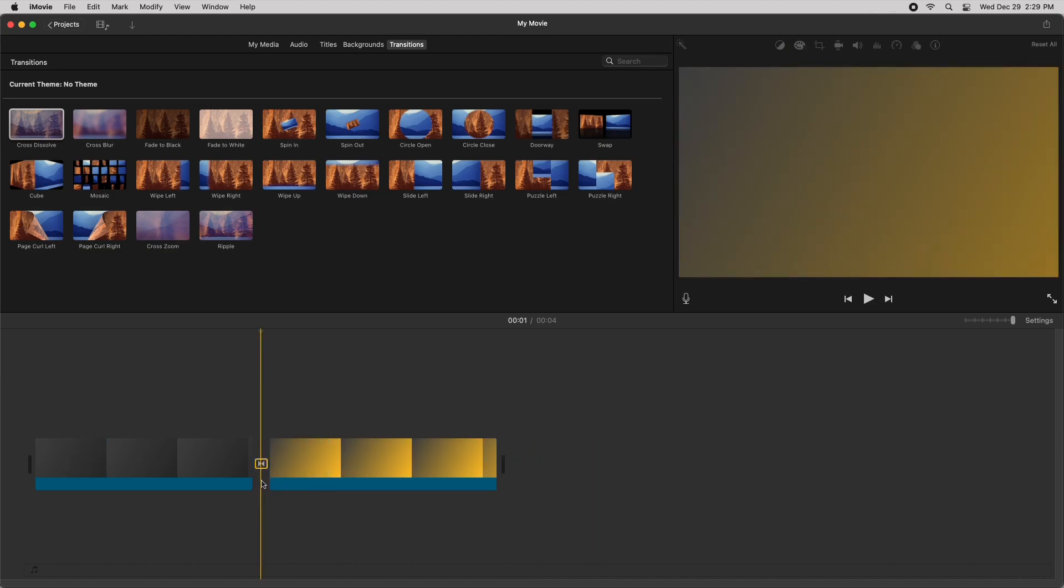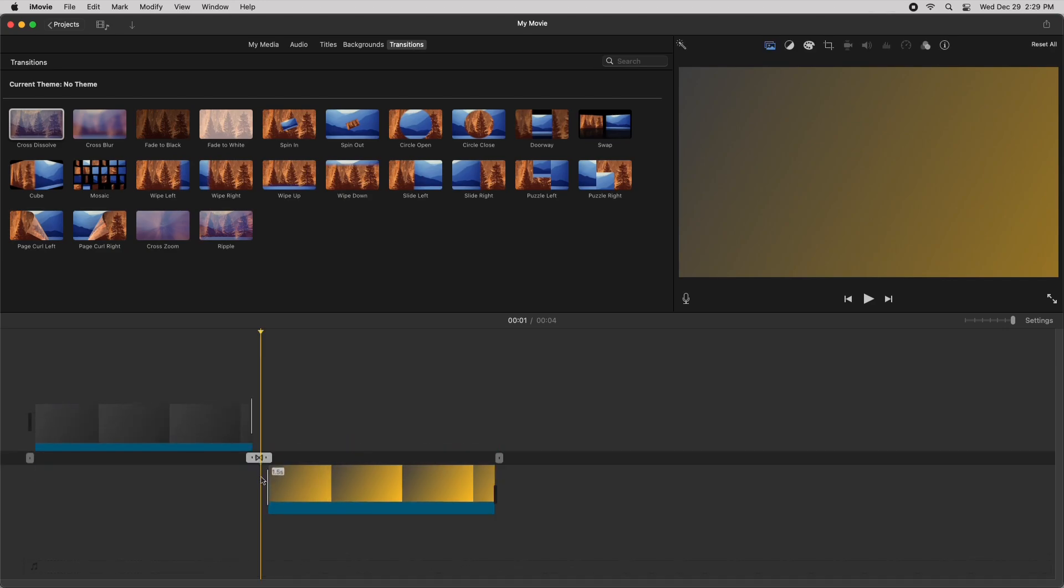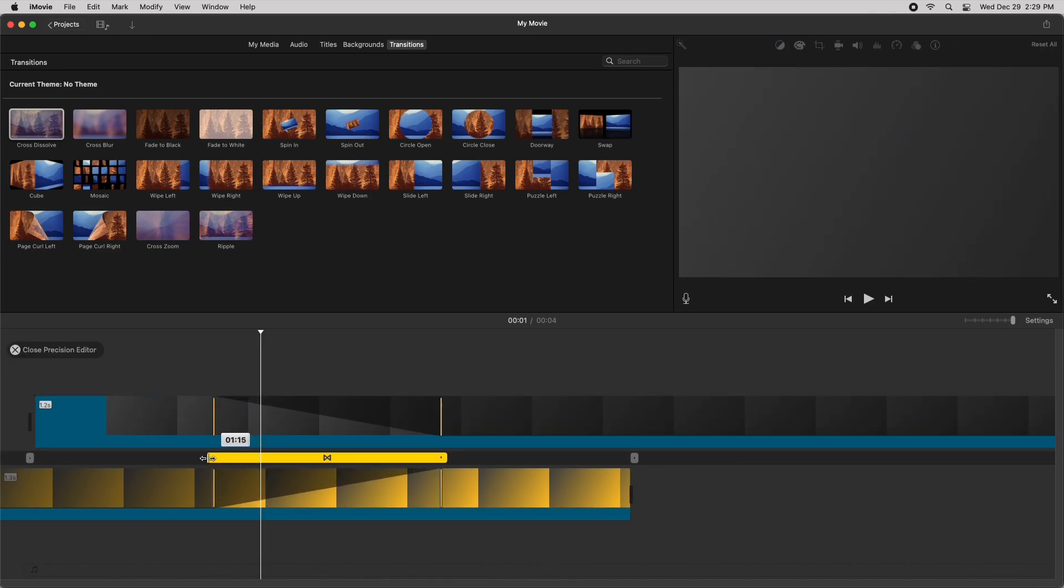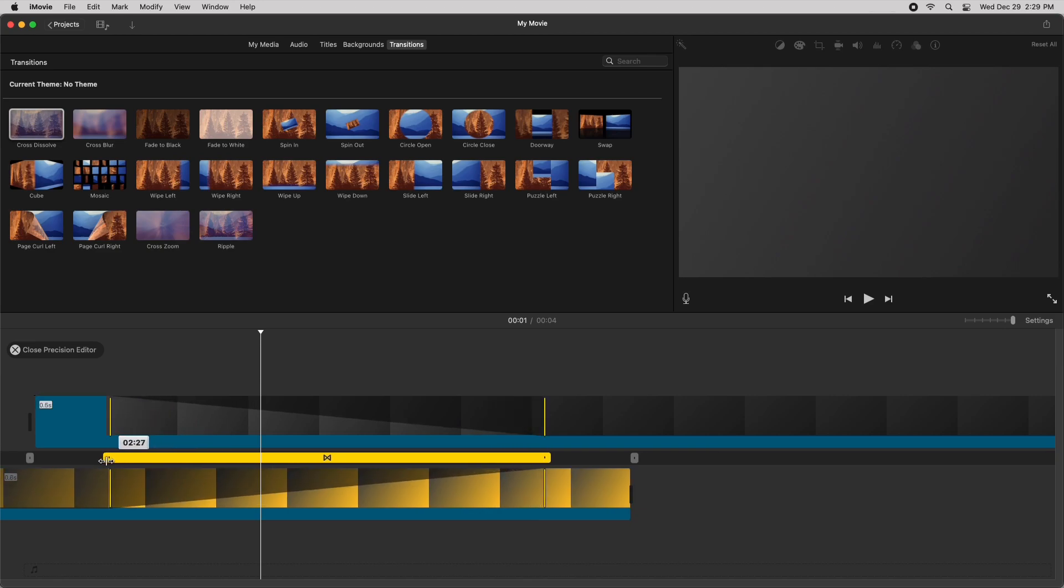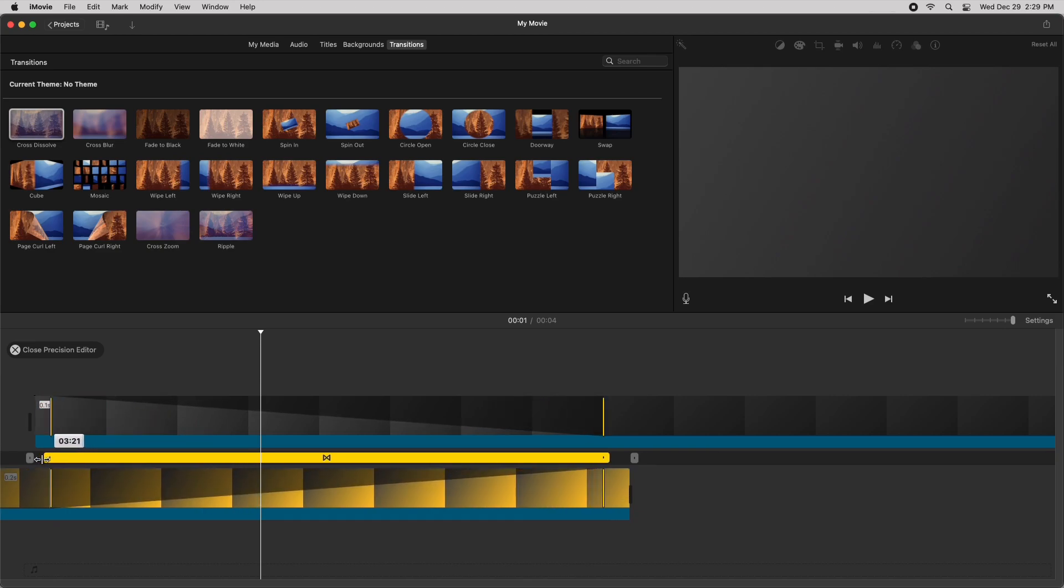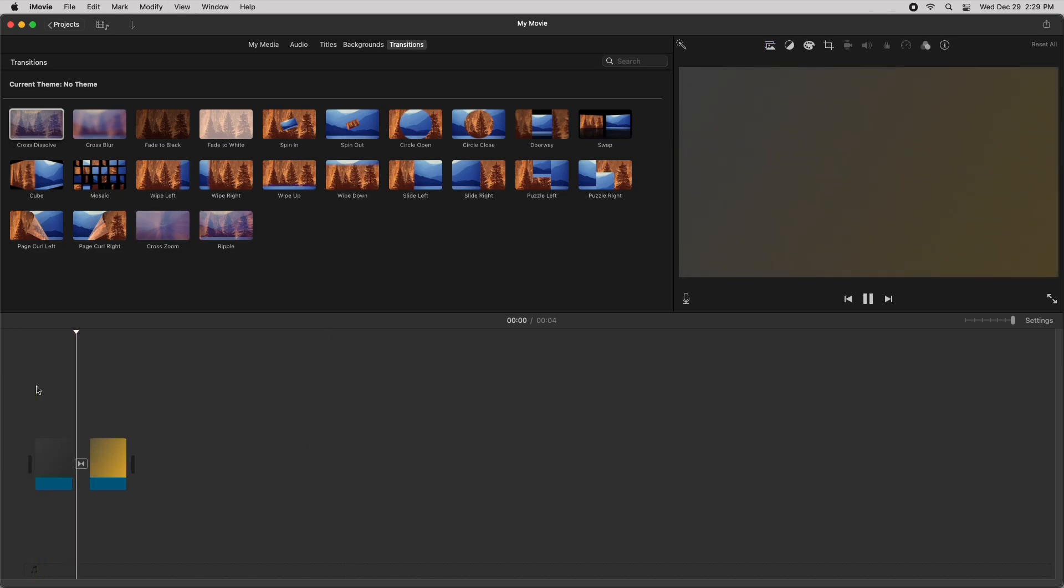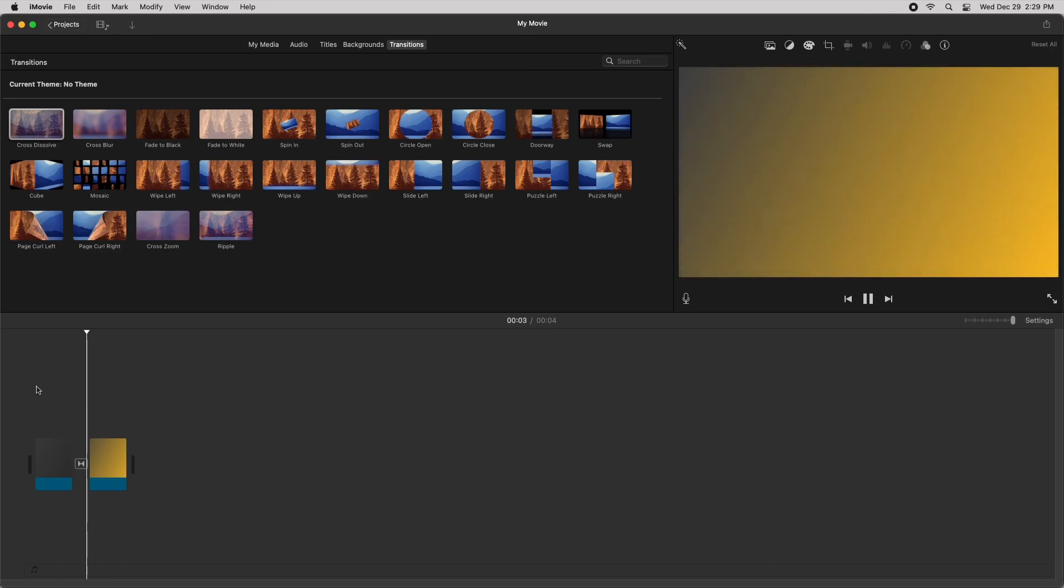Then I want to double click in the space between the two clips to open up the precision editor, and then I'll drag this transition so it fills out the entire, almost the entire duration of both clips. So then I'll close the editor. There we go. Press play. It sort of transitions from one gradient to another.